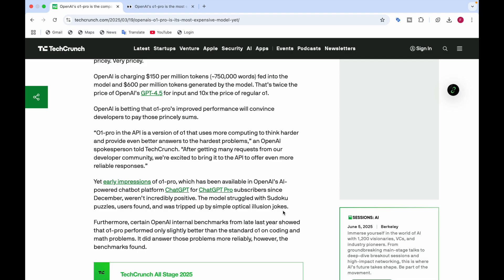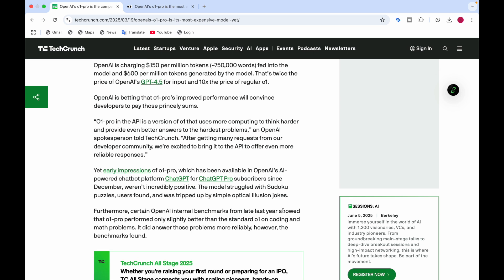The response wasn't positive because the model struggled with Sudoku puzzles and users even found that it was tripped up by simple optical illusion jokes.